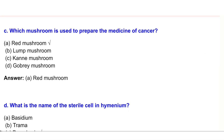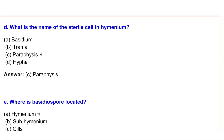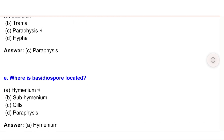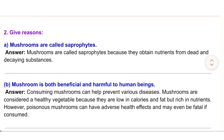(d) What is the name of the sterile cell in hymenium? (a) Basidium. (b) Trema. (c) Paraphysis. (d) Hypha. Answer: (c) Paraphysis. (e) Where is the basidiospore located? (a) Hymenium. (b) Sub-hymenium. (c) Gills. (d) Paraphysis. Answer: (a) Hymenium.